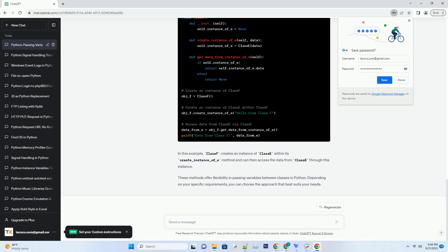You can also pass variables between classes by creating instances of one class within another. This is useful when one class needs to interact with another and access its data directly. Here's an example with two classes, class E and class F.